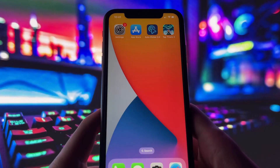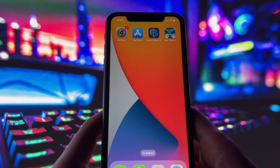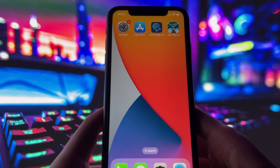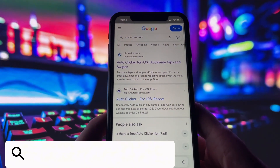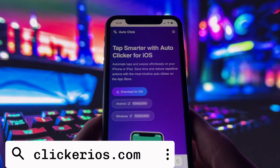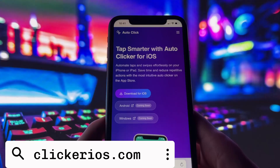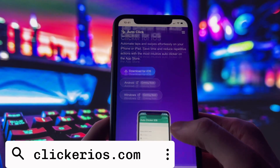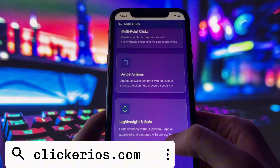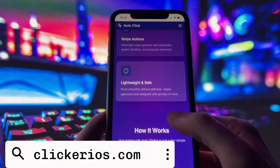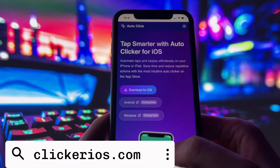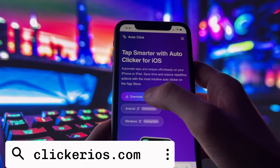Now let's get you set up. If you want this same autoclicker on your device, just follow along. First, open your preferred browser, then go to clickerios.com. You can either type it directly into the address bar or search for it in Google. Once the page loads, you'll see a description of the app, what it does, and some basic instructions. Tap the Download for iOS button.